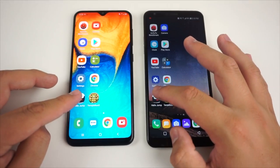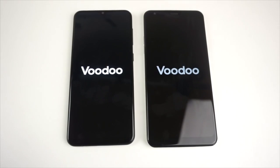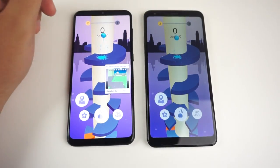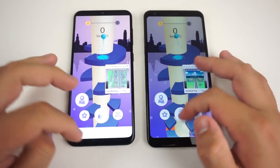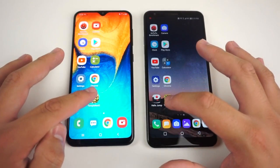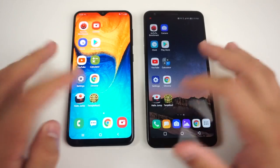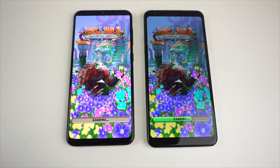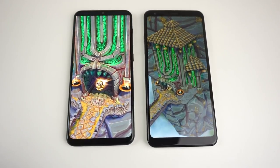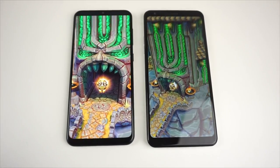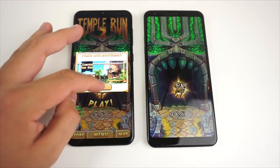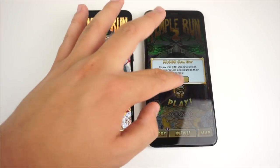Next we have Helix Jump — three, two, one, go. The Galaxy A20 booted that up first. The last application is Temple Run 2 — three, two, one, go. Looks like the Galaxy A20 won that one. And the Galaxy A20 screen looks way, way better if you guys can see that.